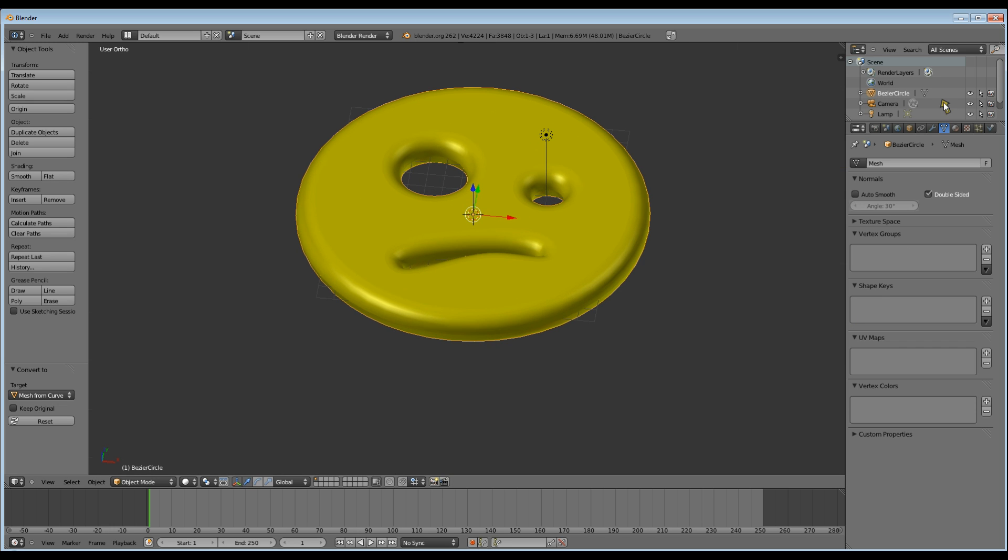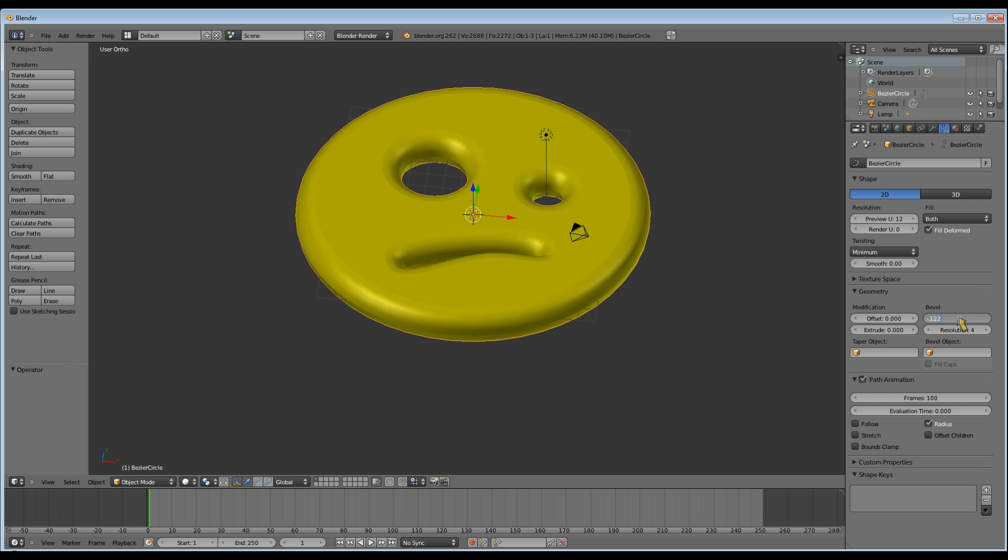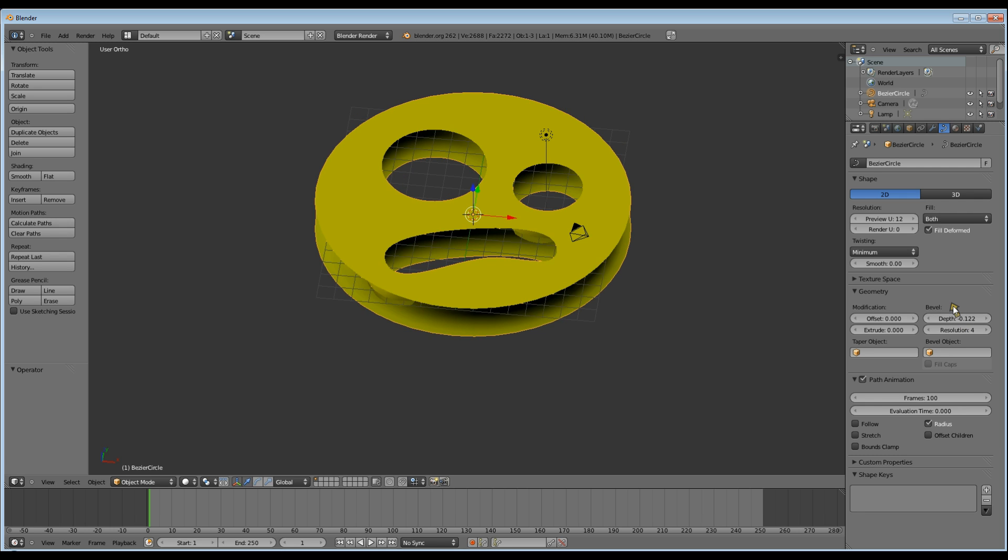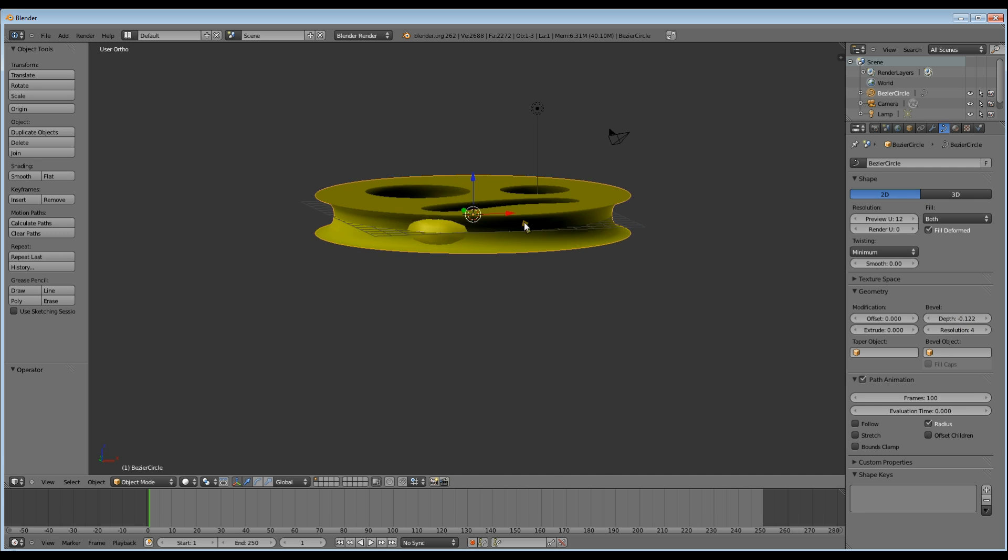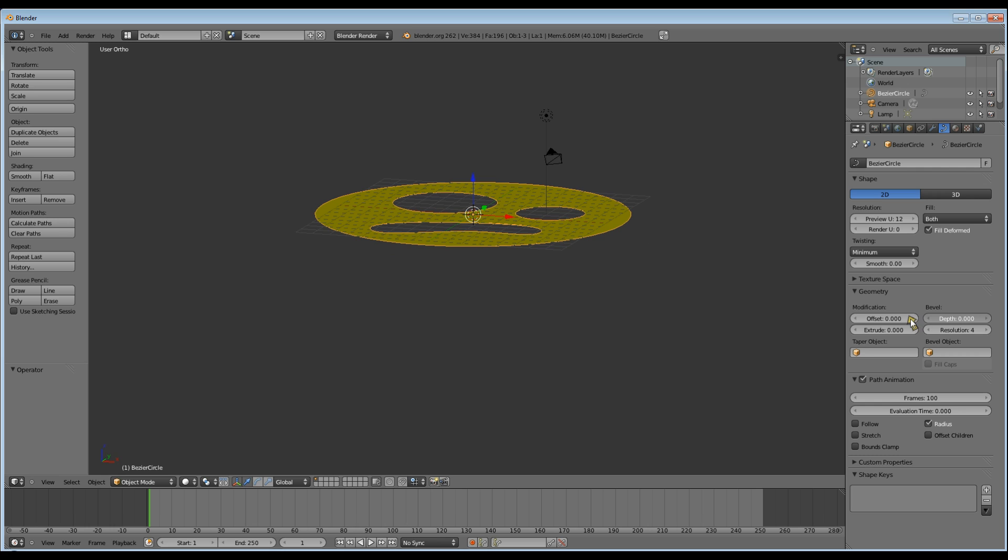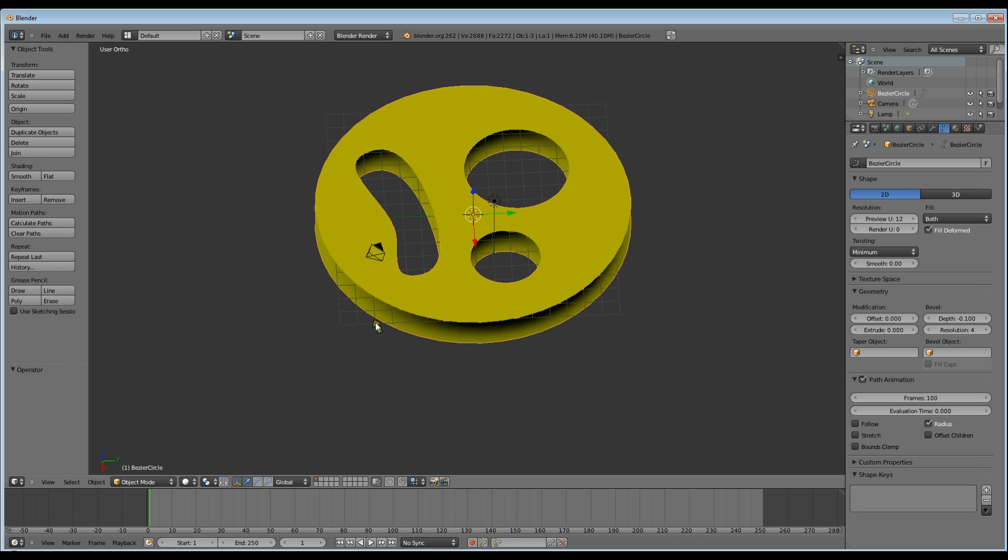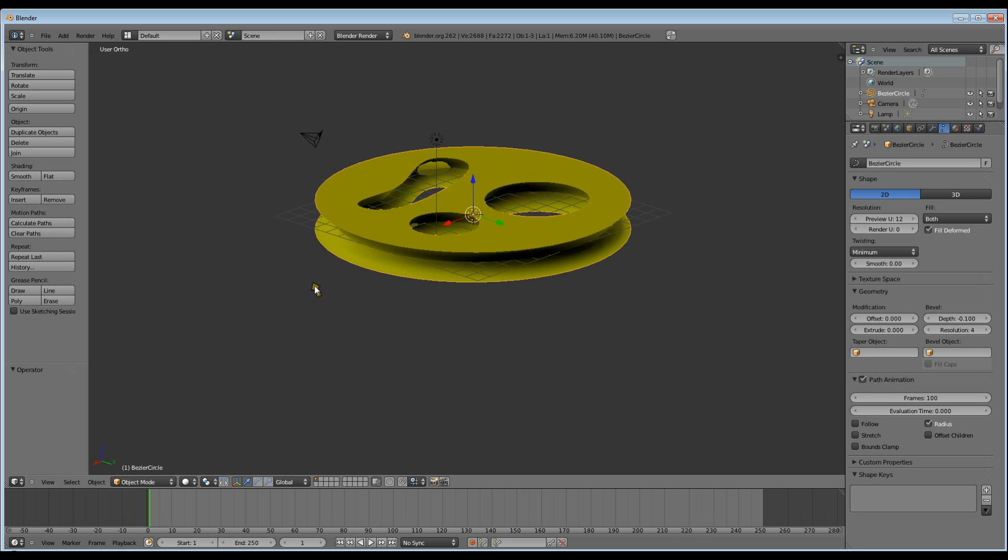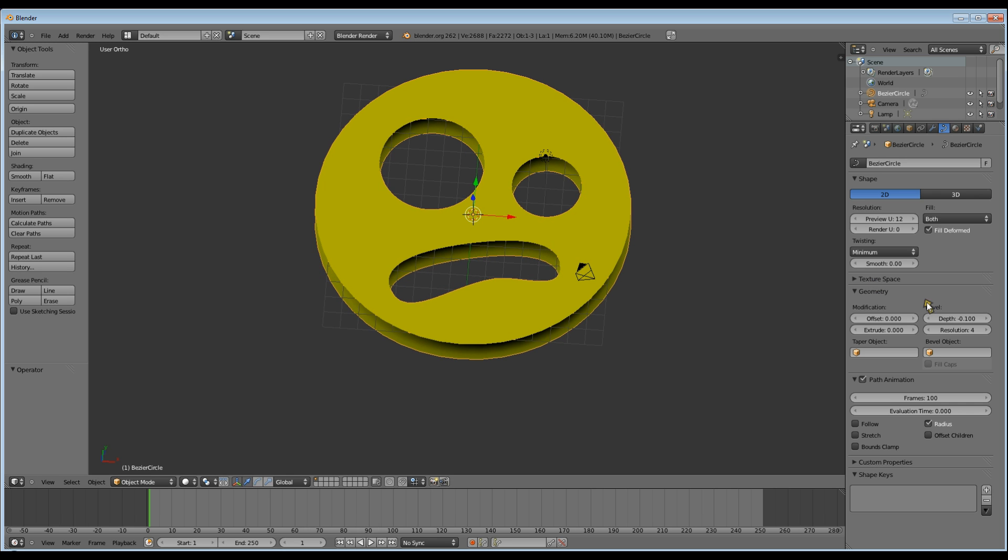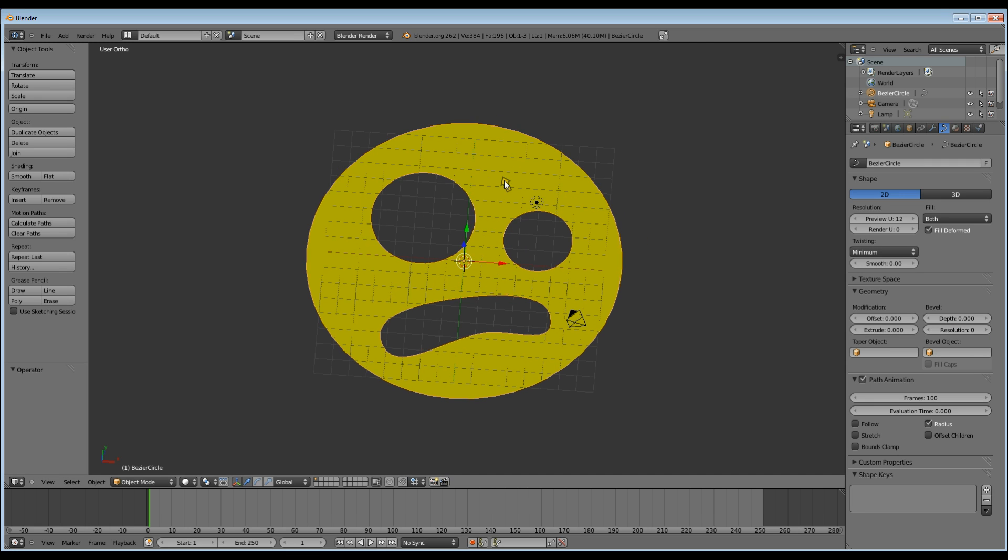Now what if you wanted a concave bevel rather than the convex one we have now. Well in the bevel when you type your number just put a minus in front of it. In the end I think I chose minus 0.1, but something like minus 0.075 probably would have worked better. Now as I said the problem with doing it this way is you can't make it any higher without using the extrude, which will then give you a flat edge. And that's where your Bezier curve comes in.